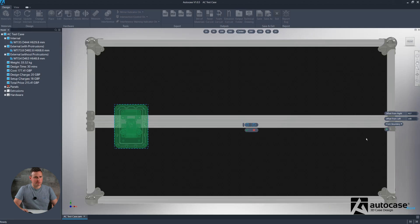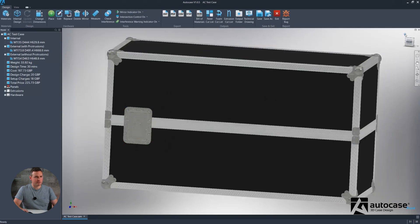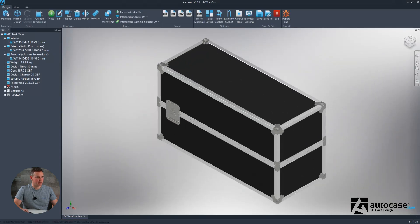The measurements can either be from the boundary, as shown in the blue line, or if you want to work from the center or from the cutout. So maybe you want to be 100mm from the cutout to the end of the wood panel — that's what you'd achieve by doing that. Apply. And here we have our first latch on the case.